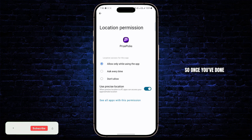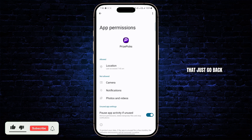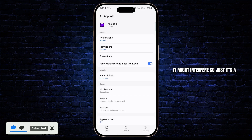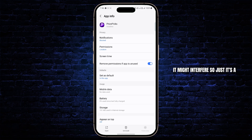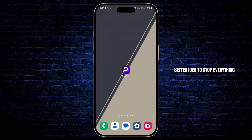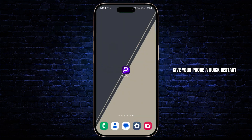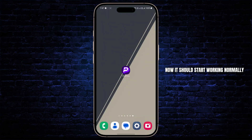Once you've done that, go back and force stop the app once, because if there's any background activity going on it might interfere, so it's a better idea to stop everything. Then long press on your power button, give your phone a quick restart, and try to use the app again — it should start working normally.